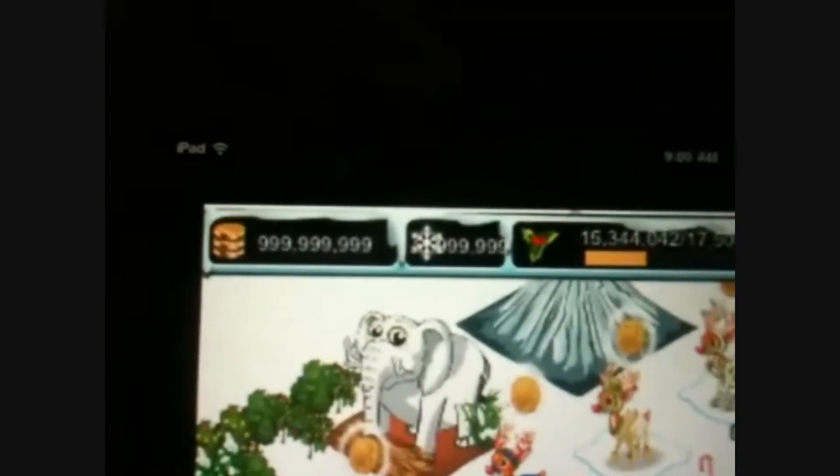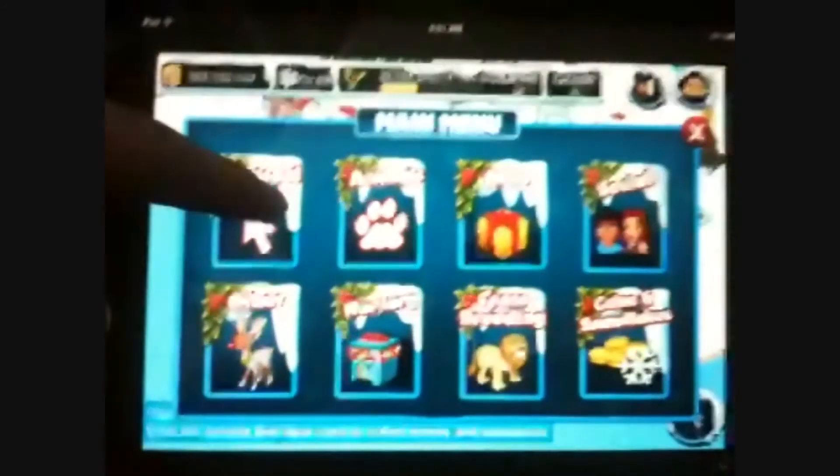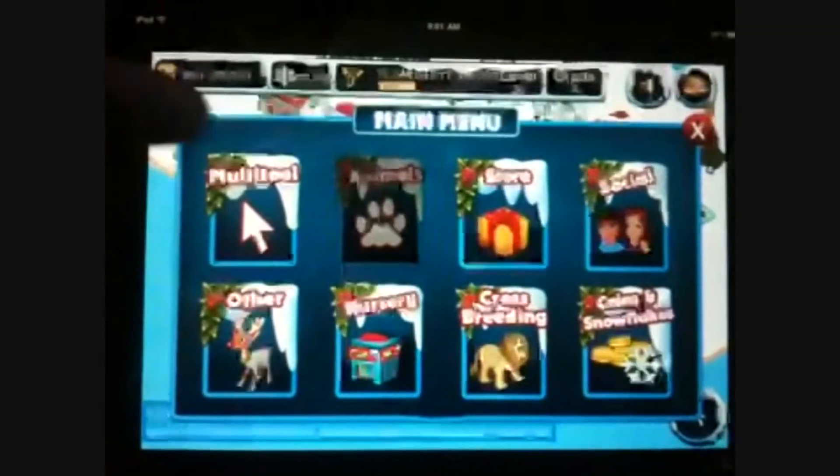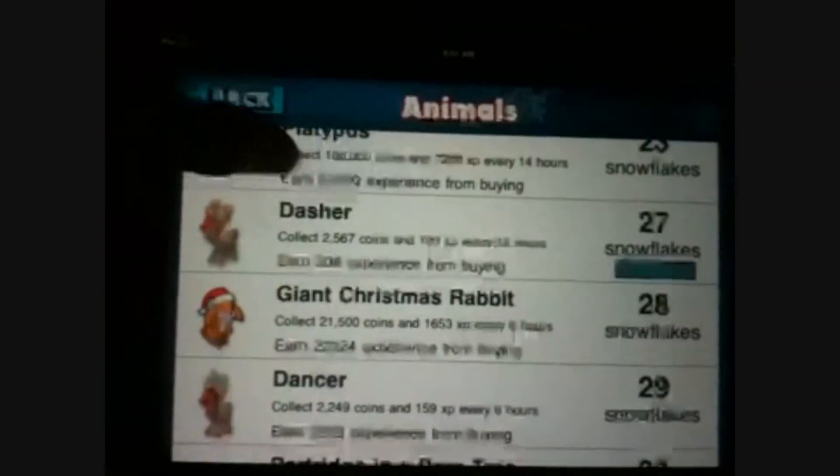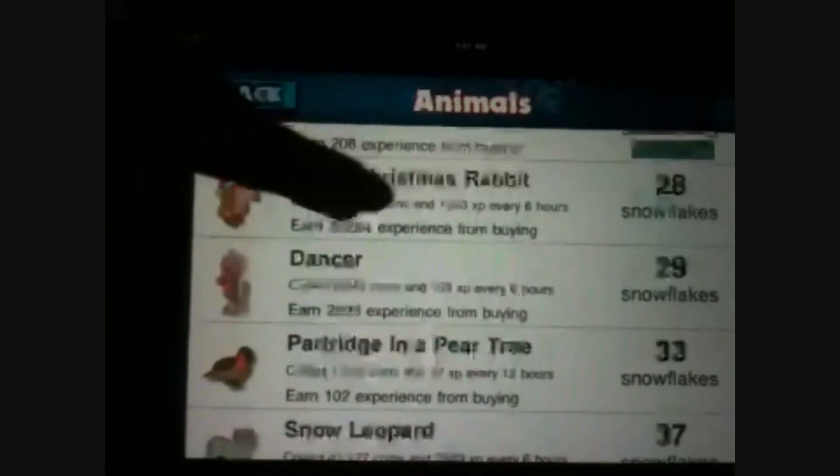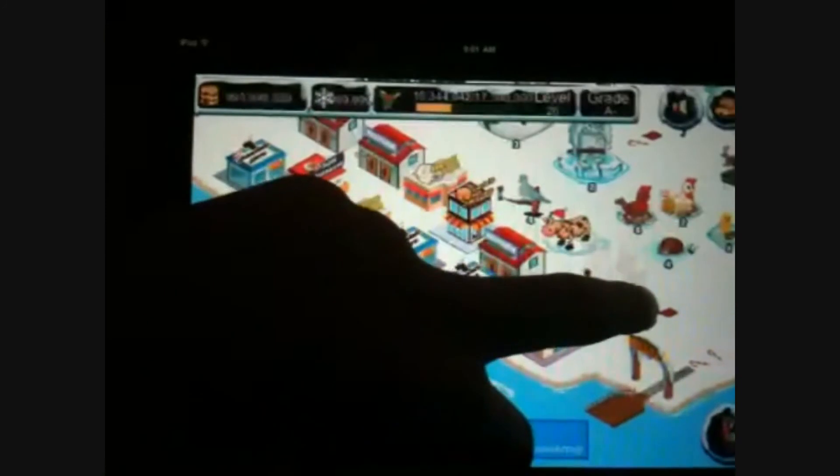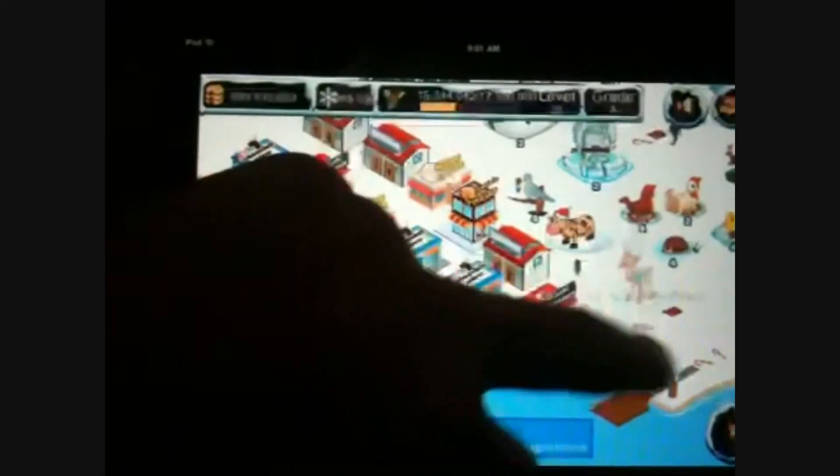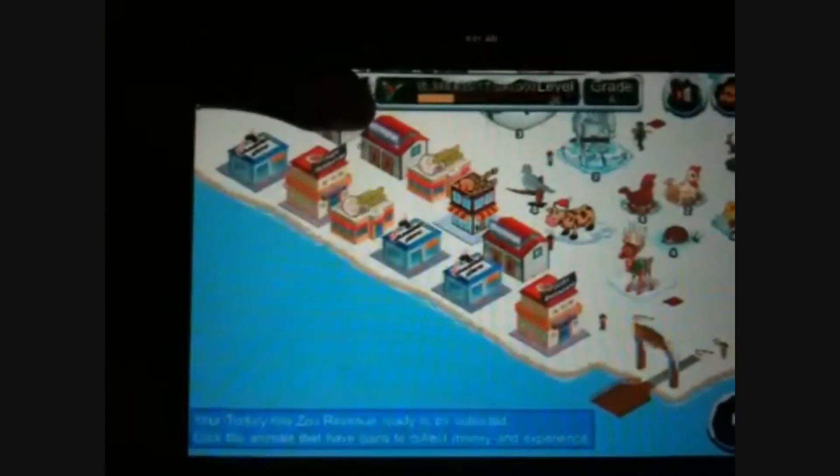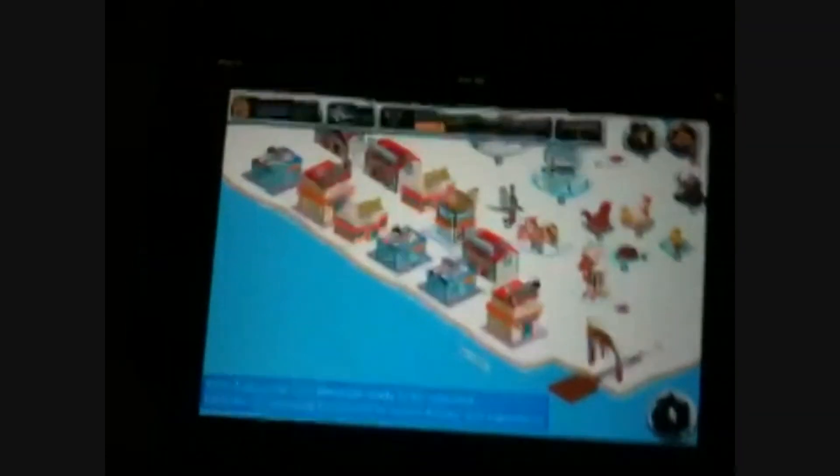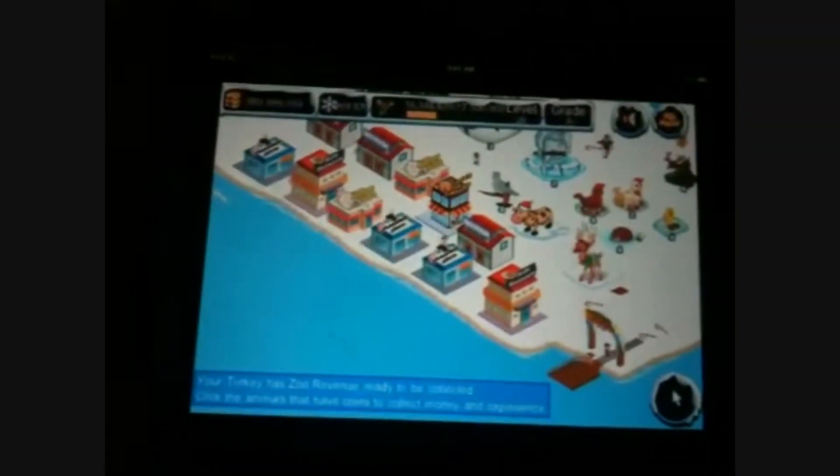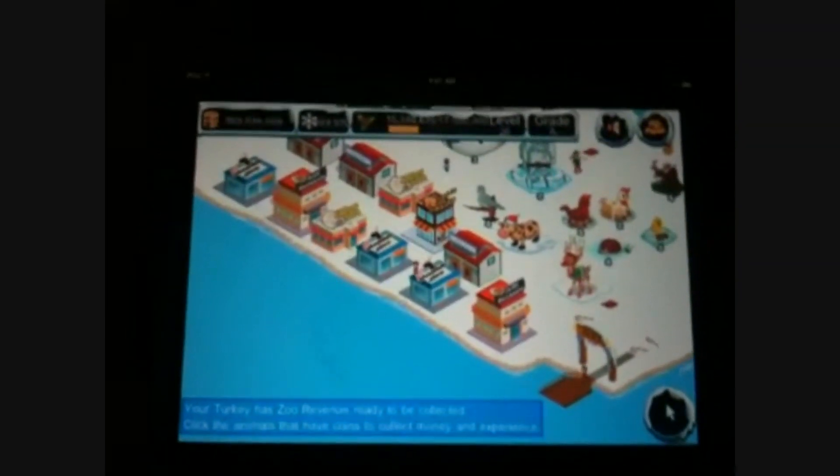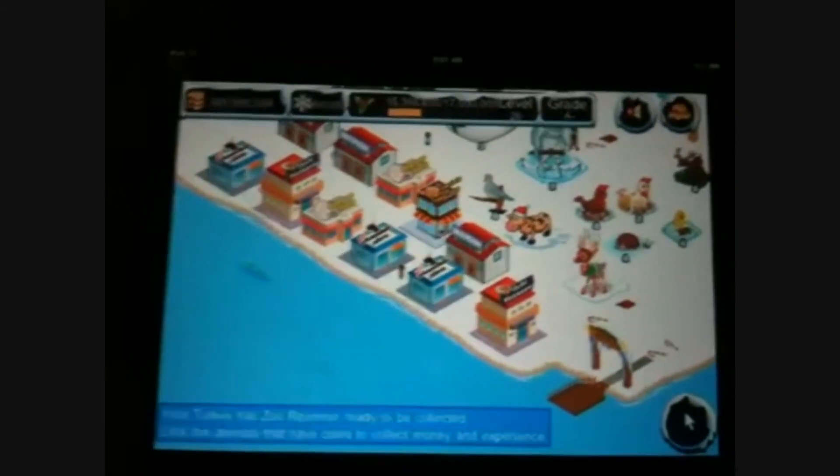So now I can buy whatever I want and upgrade whenever I want. See, I'll buy a star animal. I'll buy Dancer. See, now I can buy him. All right guys, I hope you like the video. Please rate them and comment on them, subscribe and watch other ones. I'm going to put all the links in the description. Thanks.